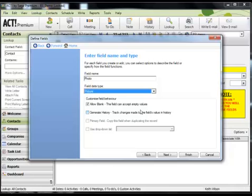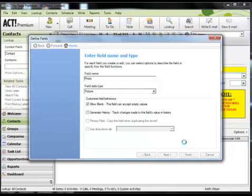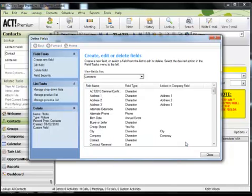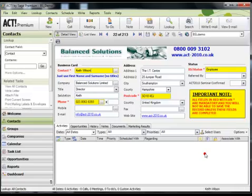There aren't many other settings when you choose the field data type of picture. So at this stage we can simply click on finish. And as that's the only field that we're going to add to the database at this time, we simply click on close.